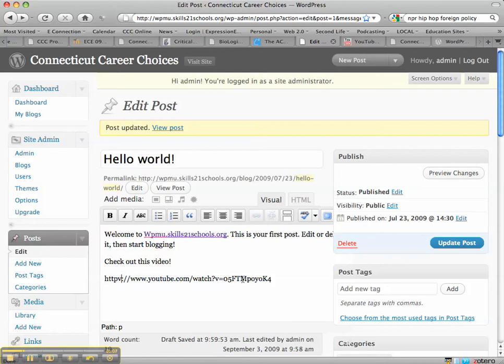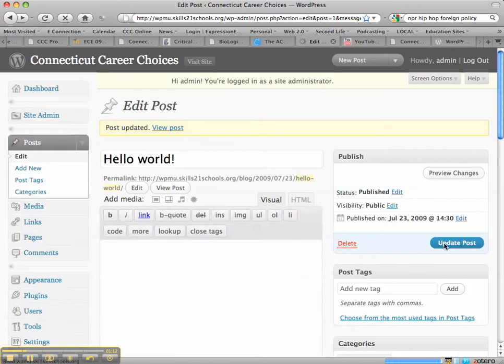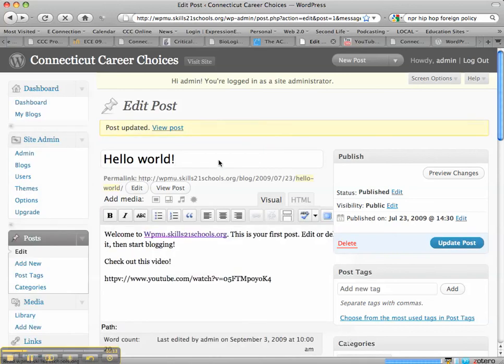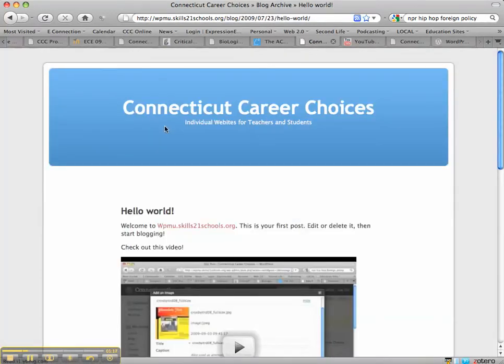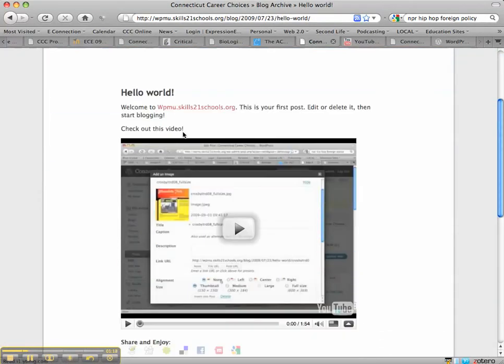So, having done that, I'm now going to update my post and take a second to take effect. And then I'll look at my post, view post, and there's the video that I've embedded.